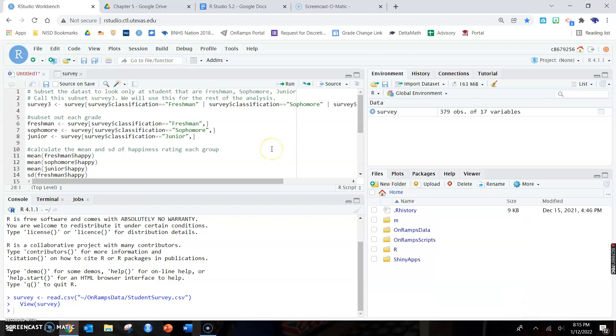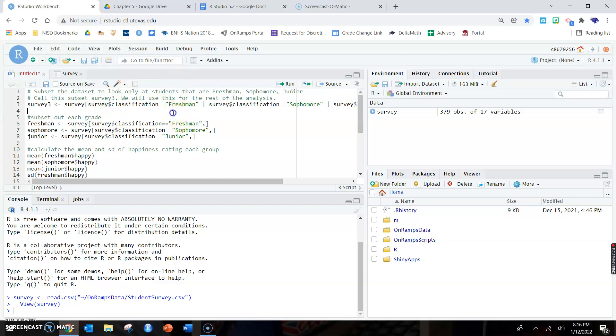We're going to go over how to code ANOVA, and again ANOVA is for at least three groups, so more than two groups, so three or more. We're going to subset one group that has three variables. So subset the dataset to look only at students that are freshmen, sophomore, or junior.